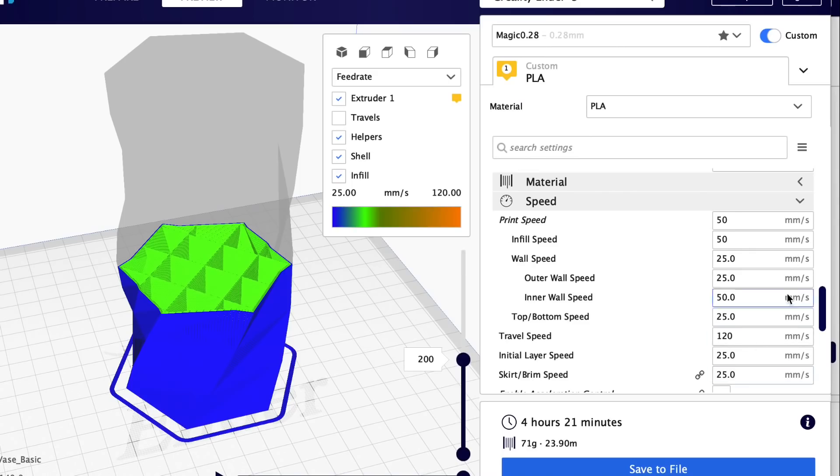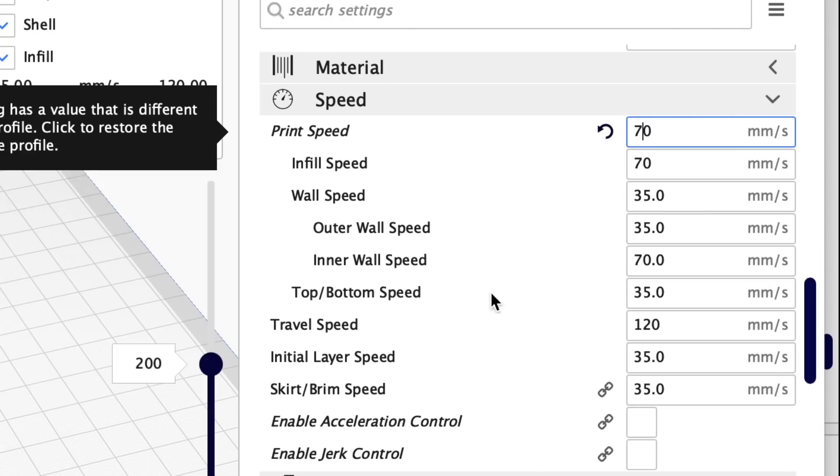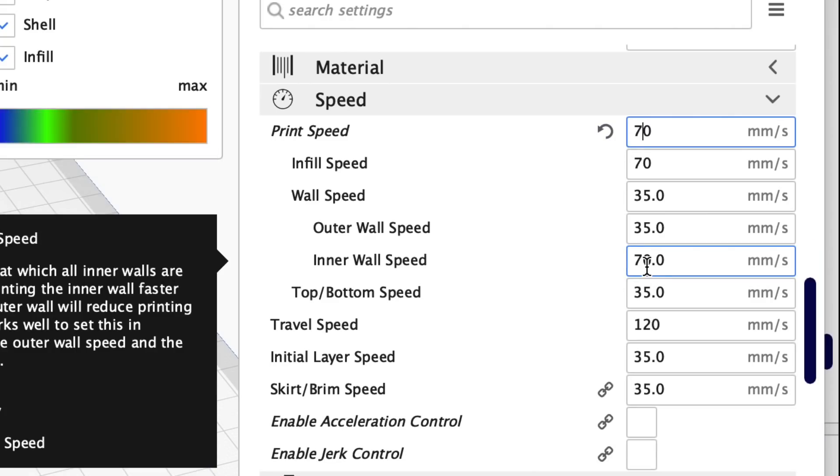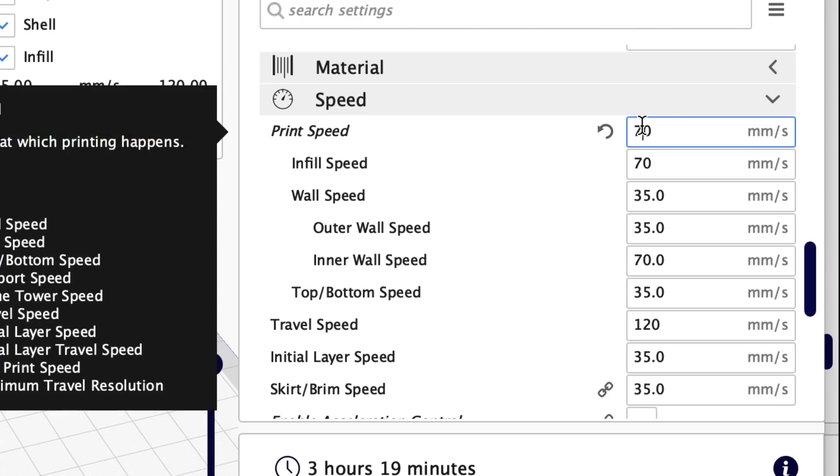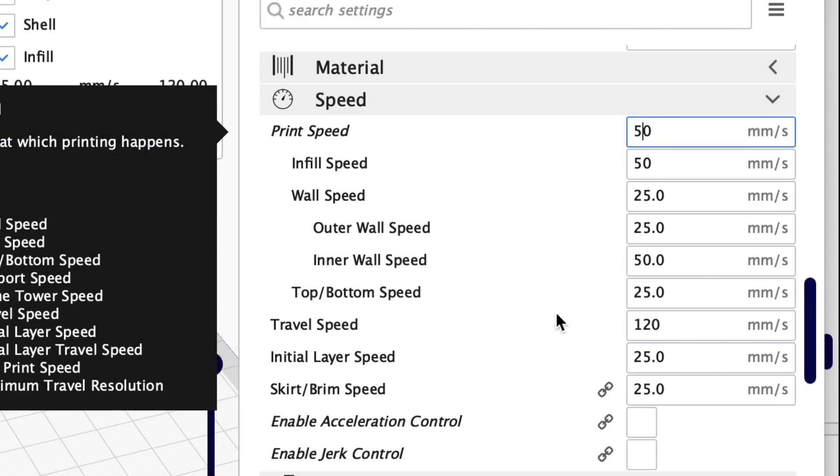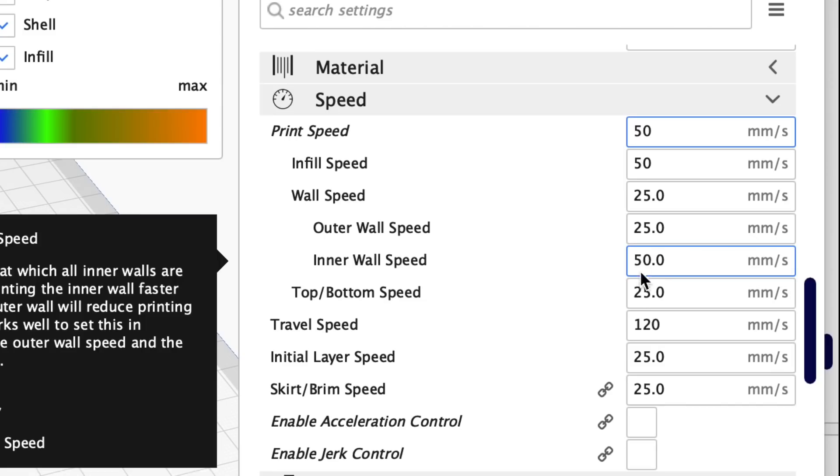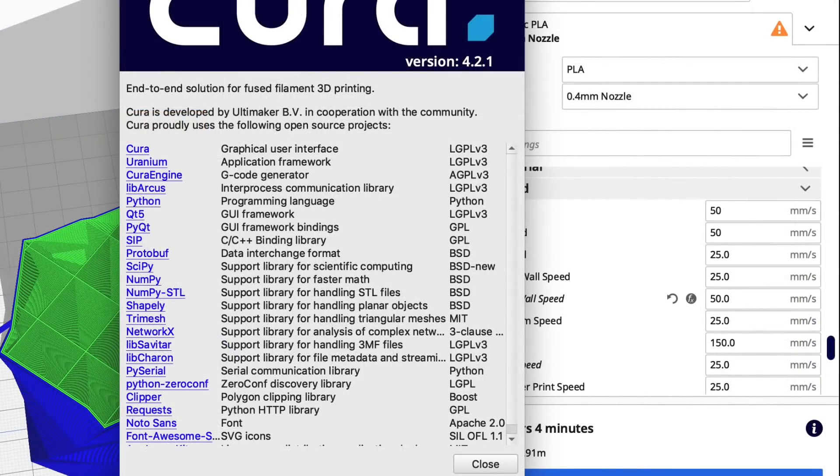So I went back to 4.0 and I said okay, 50 millimeters per second inner wall speed 50. Let's change the print speed to 70, and the inner wall speed automatically changed to 70 so they match. So I thought, well I don't really set that in my profile, but when I set it back to 50 it goes to 50. So why is 4.2.1 different?